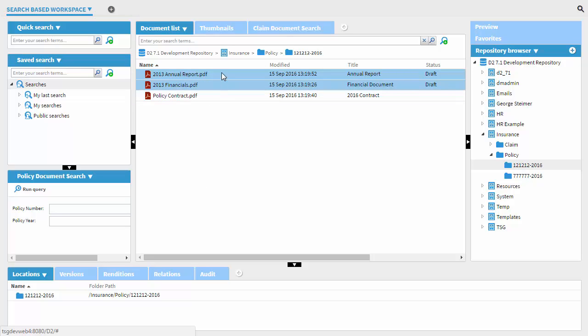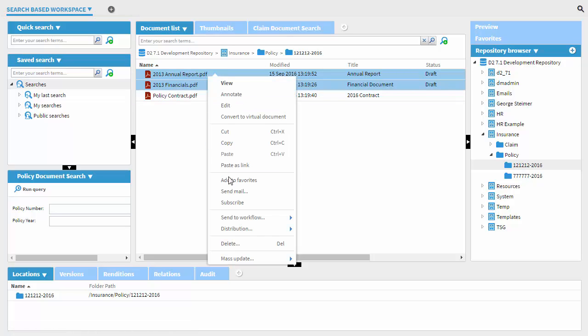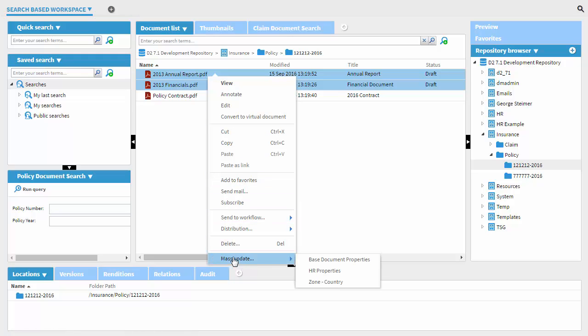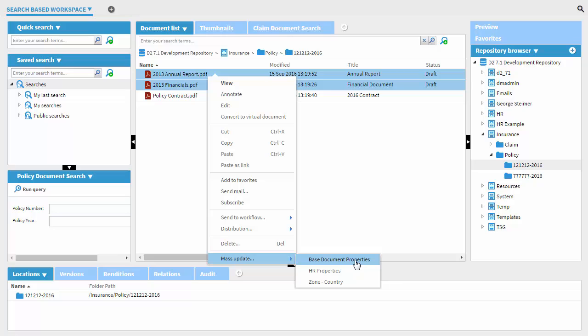So when I right-click, the Properties option is no longer available. But I do have this Mass Update option. And it's up to the administrator to configure some forms based on the context of the document type and what D2 application you're in. But I just have a simple one configured here for base document properties.